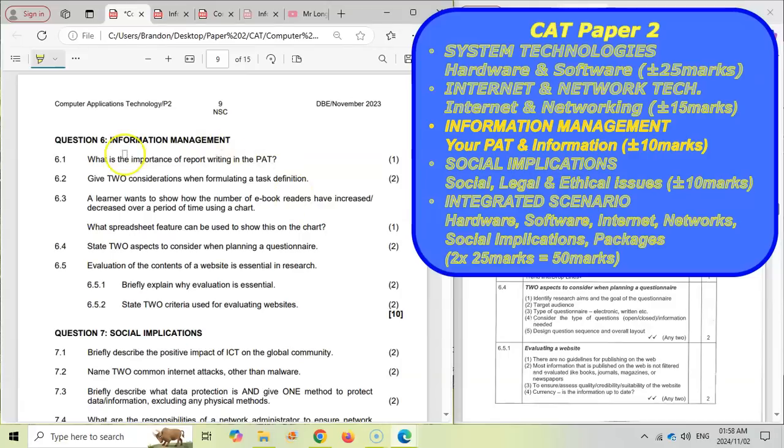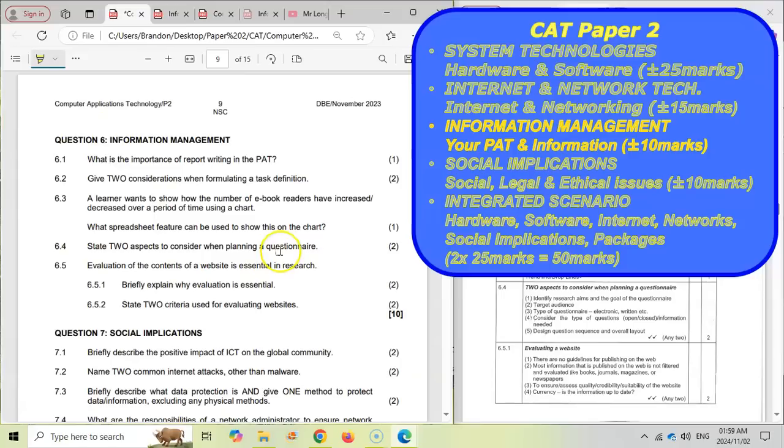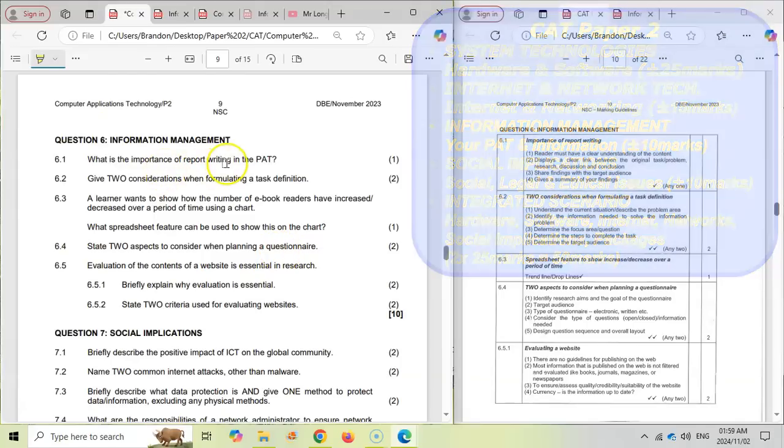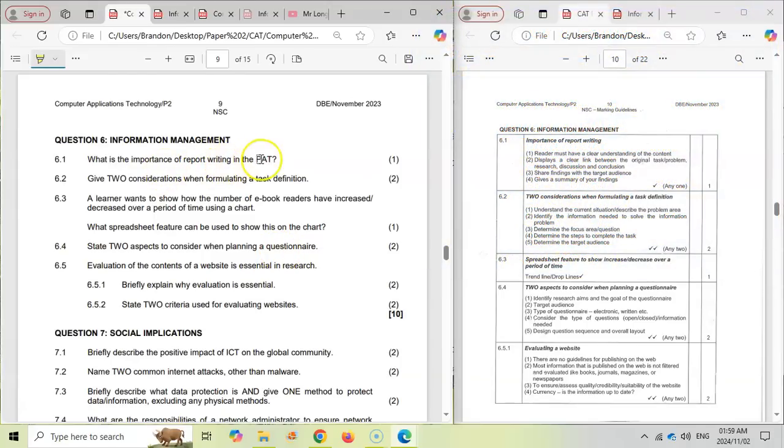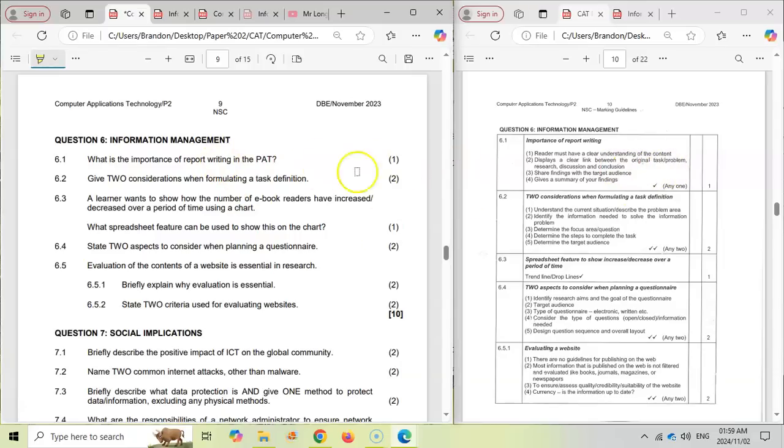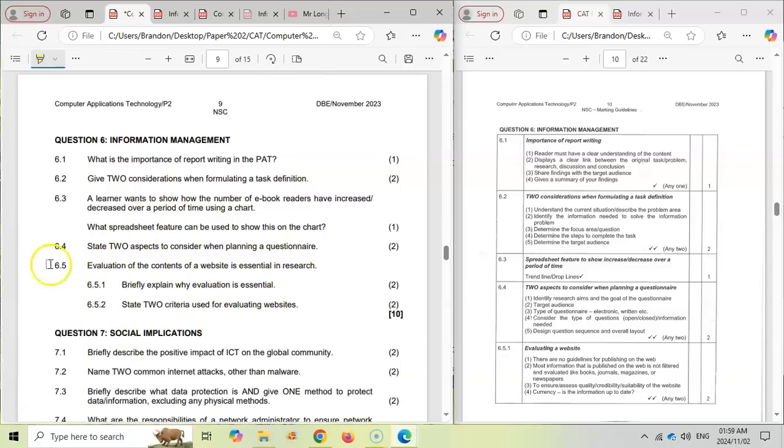And this is a very difficult section to prepare for unless you've done your PAT. If you've done your PAT, then you can answer a lot of these questions based on experience because you've experienced your PAT, and therefore you'll be able to answer them. Like what's the importance of report writing? You can see here it's about giving a summary of your findings, about identifying a clear task. So it's a one mark question, but there's lots of options, and you would know this if you did your PAT. When we did the evaluation of websites, how did we evaluate it?